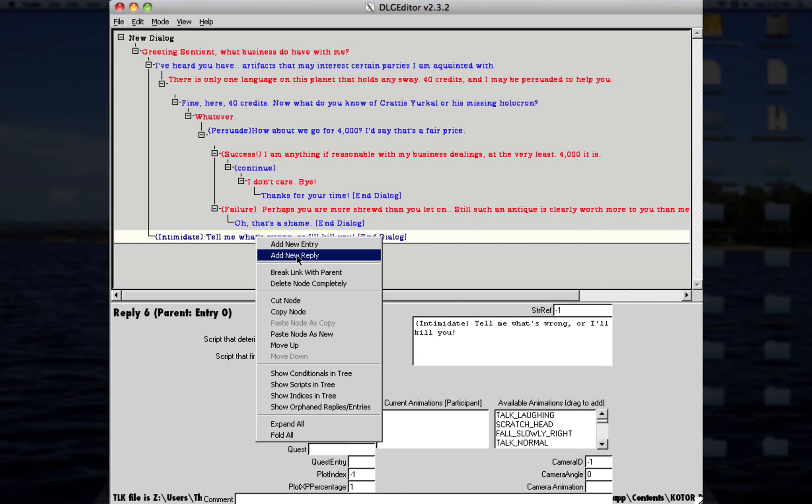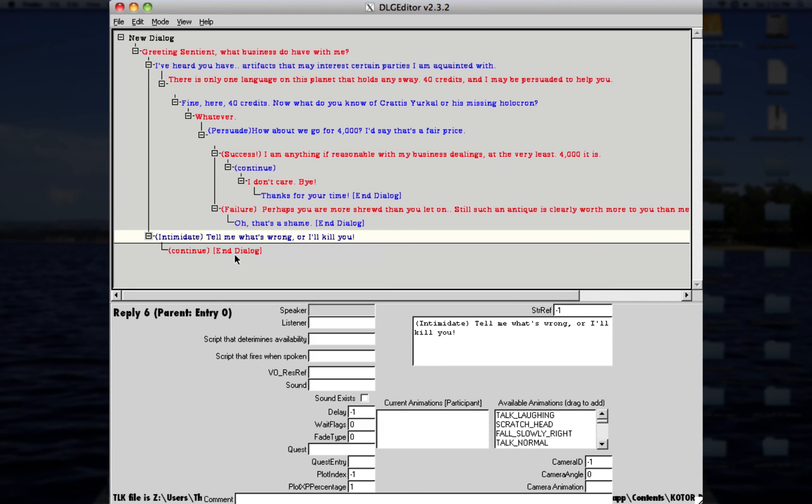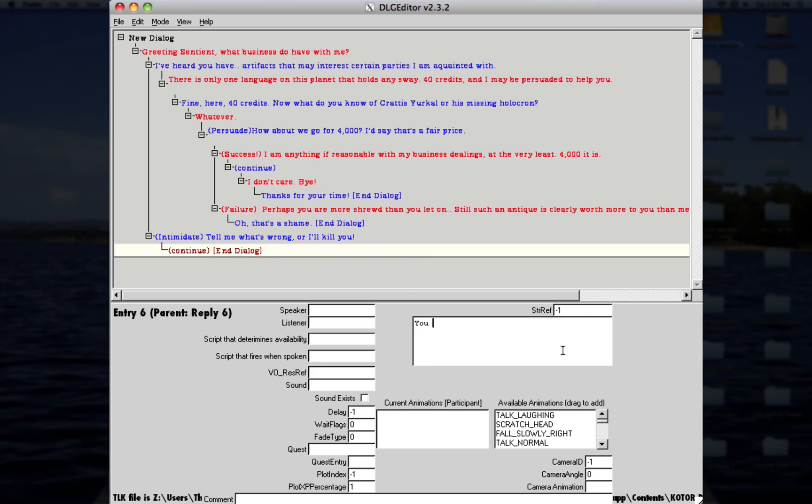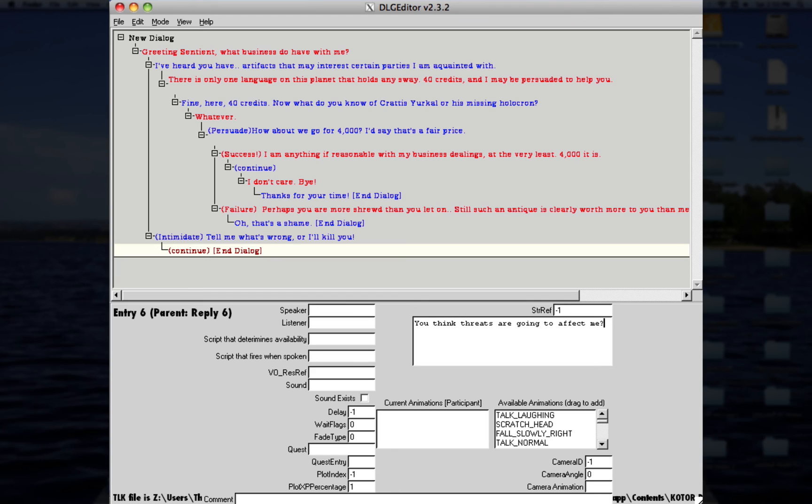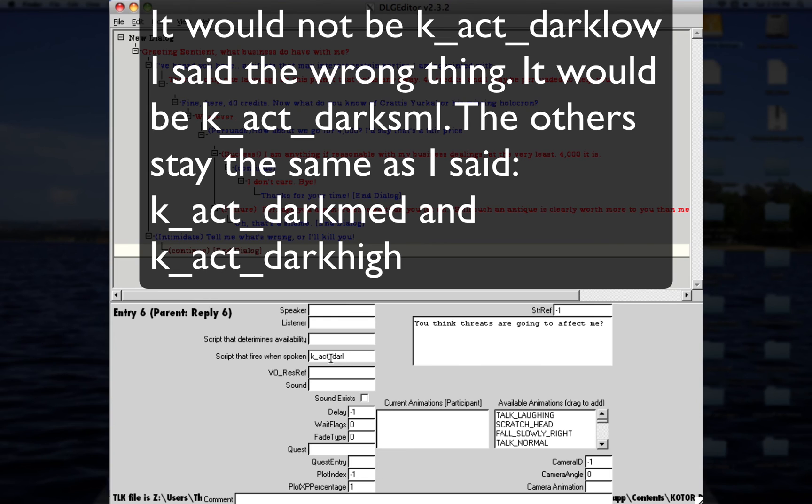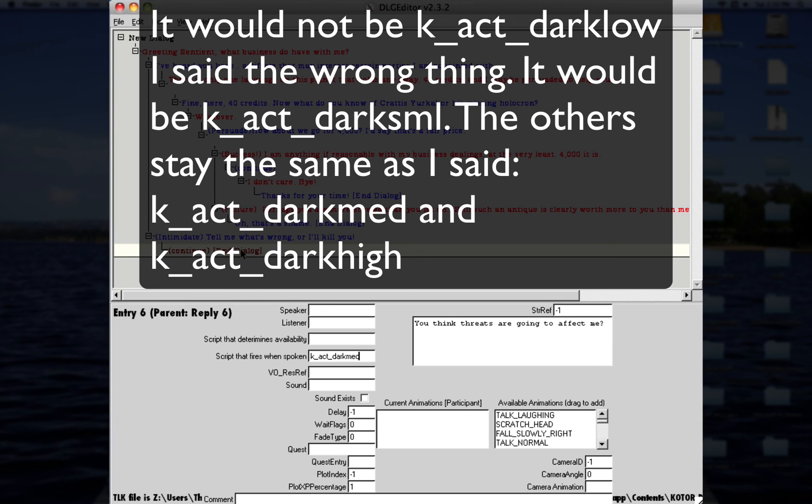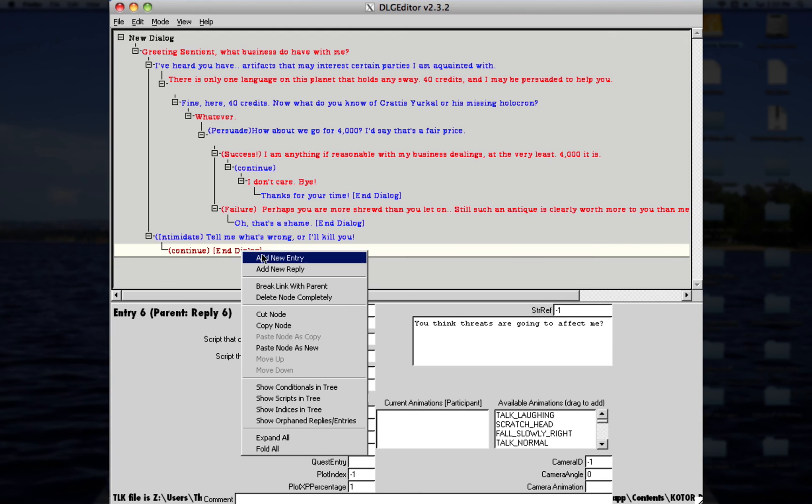So, for example, if this doesn't work on the person, if you don't have, like, a persuade option, because you can write intimidate slash persuade, if that doesn't work, then, you know, they'll reply with, oh, like, for this example, let's just go with, you think threats are going to affect me, so let's just go with that. So say if this is the line, and if this is the entry where you want to start fighting someone and kill them, because you're dark-sided, you know, just because you want to be like that, the script that fires when spoken, there are three for this, k act dark. This will give you dark side points, for example, so there's low, medium, and high, for this example, let's just go with medium, so it'll give you a generous amount of dark side points.